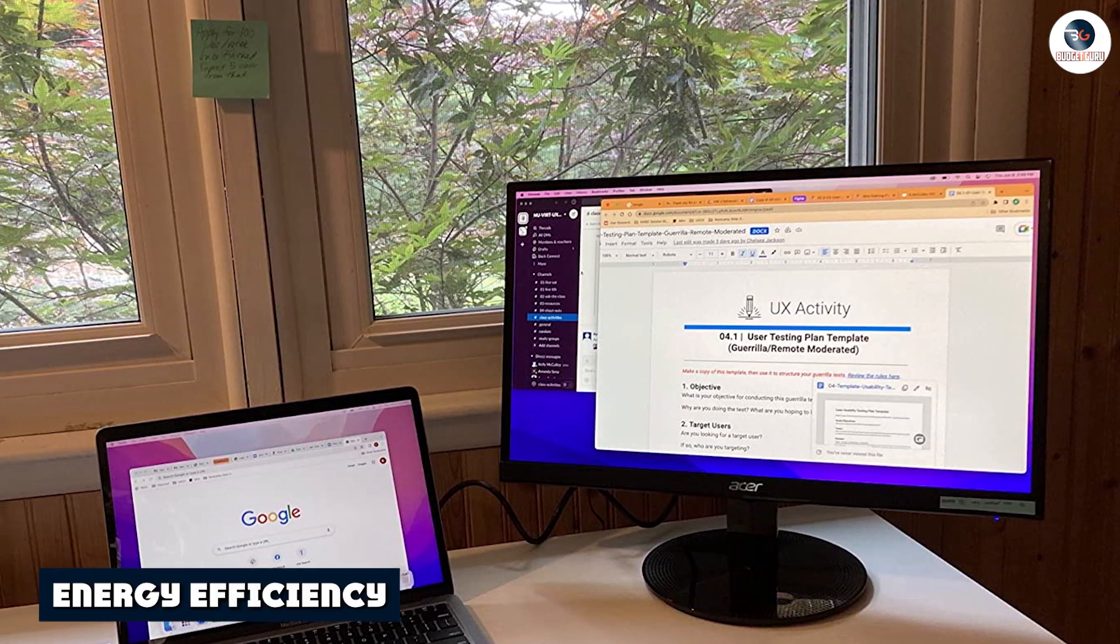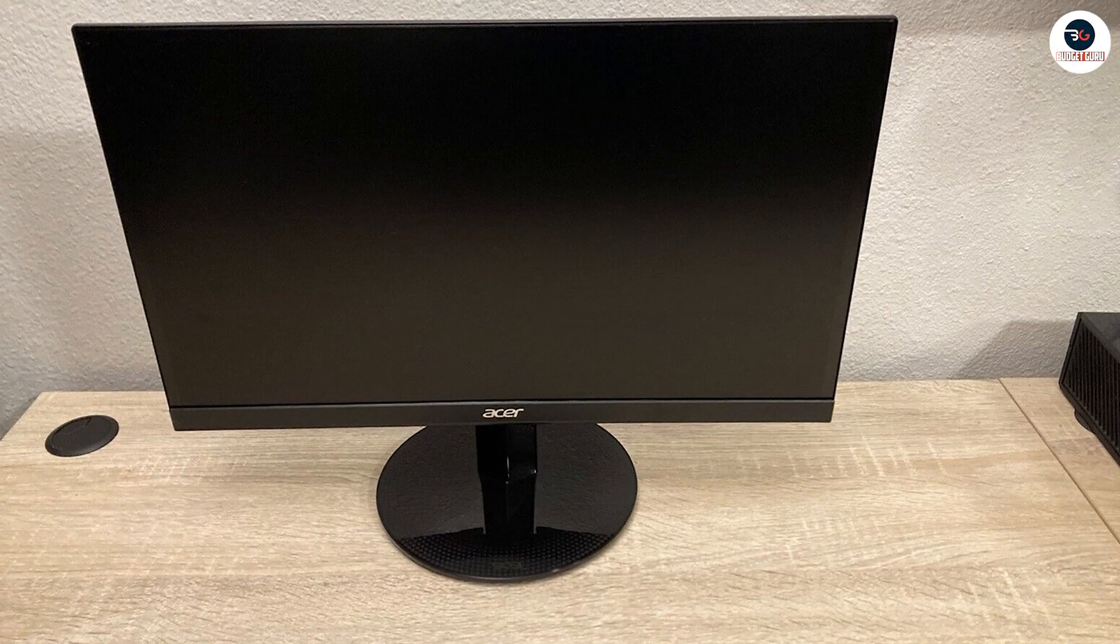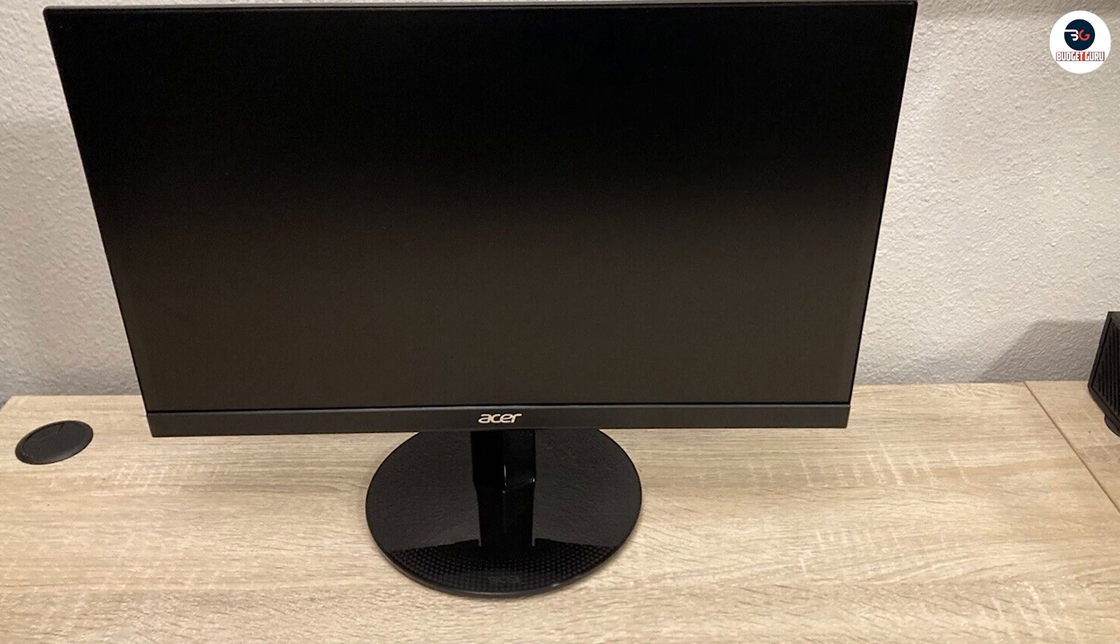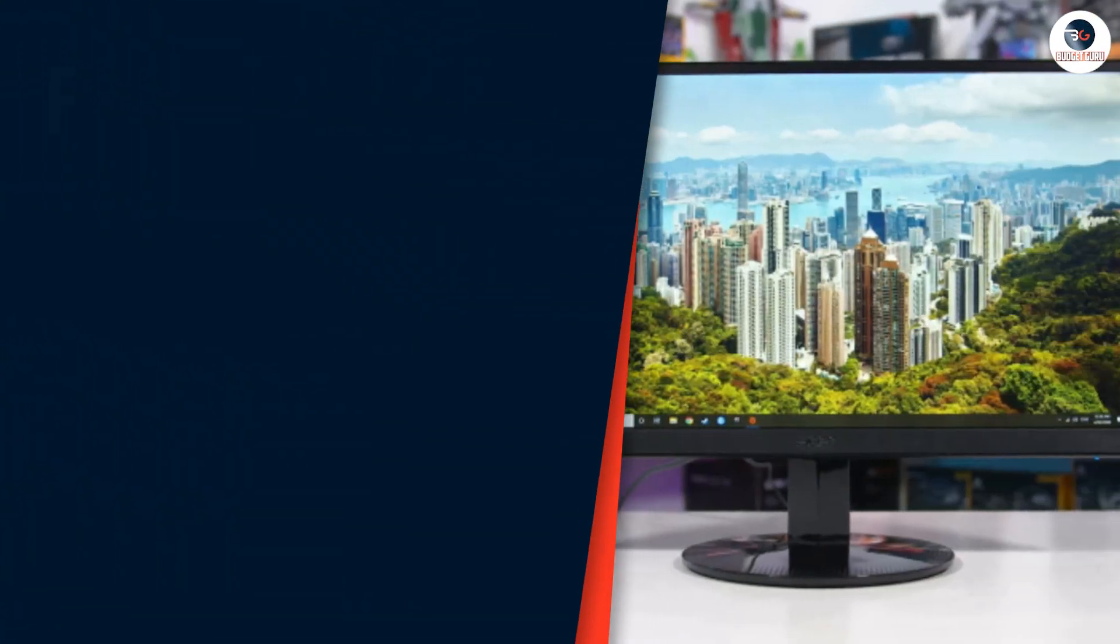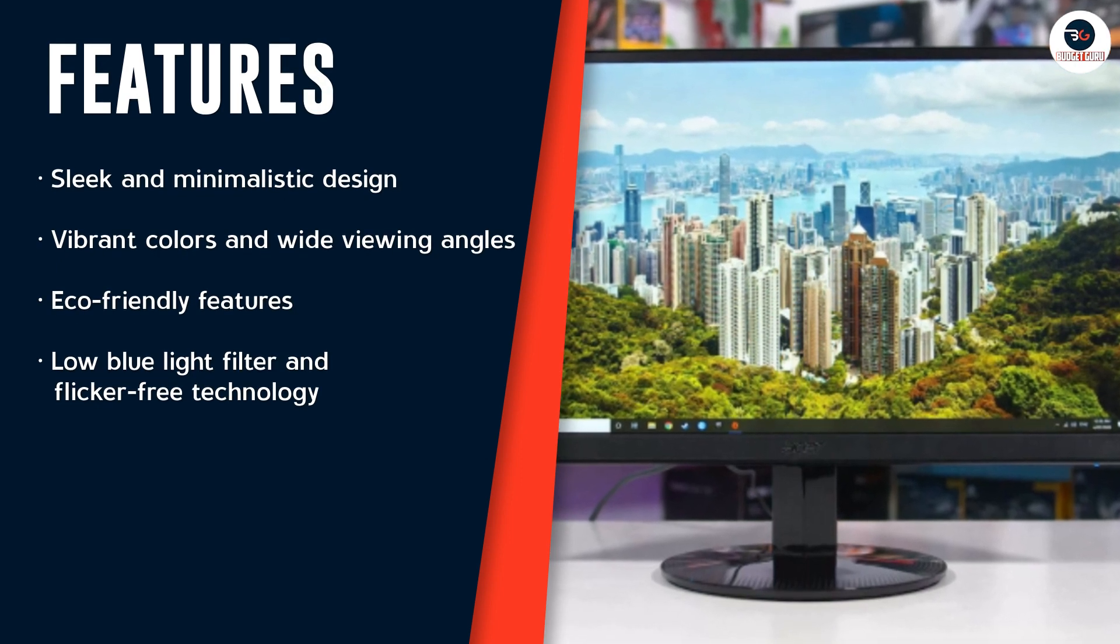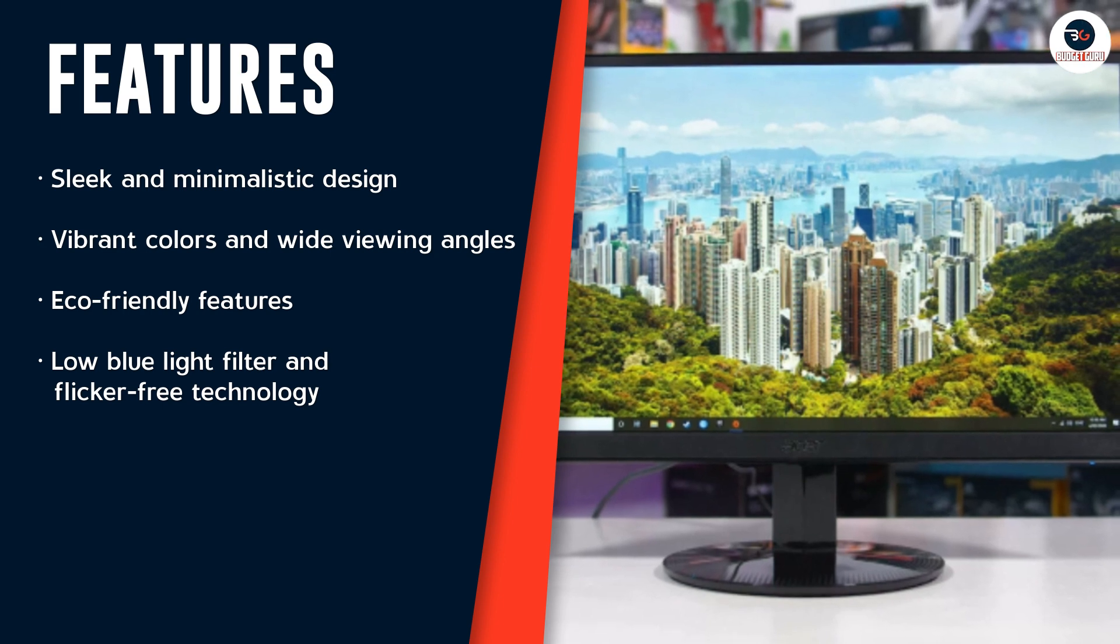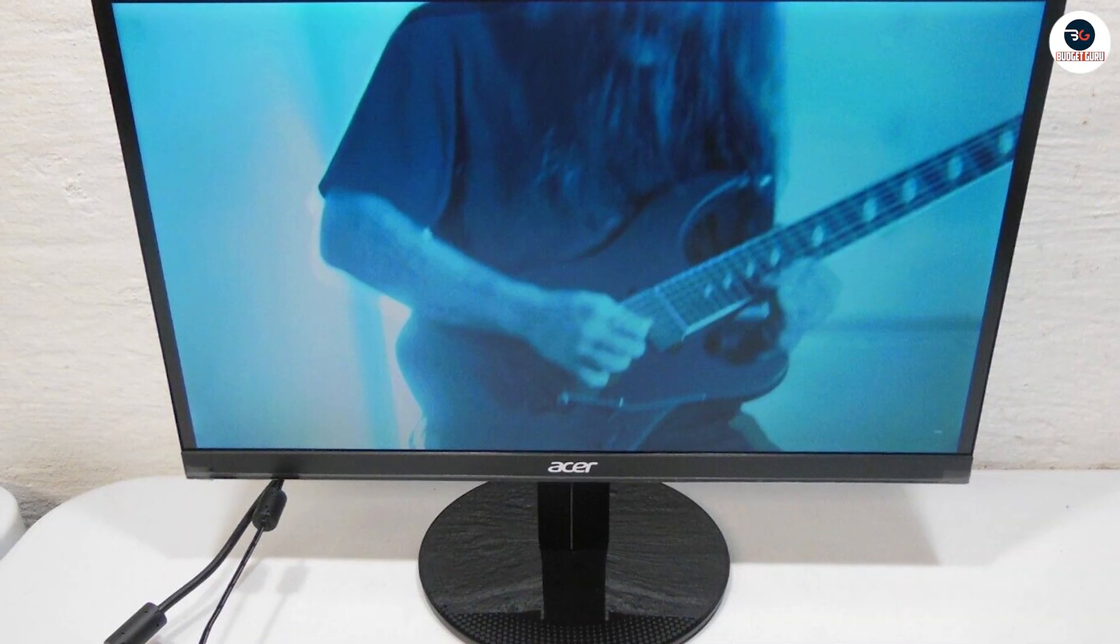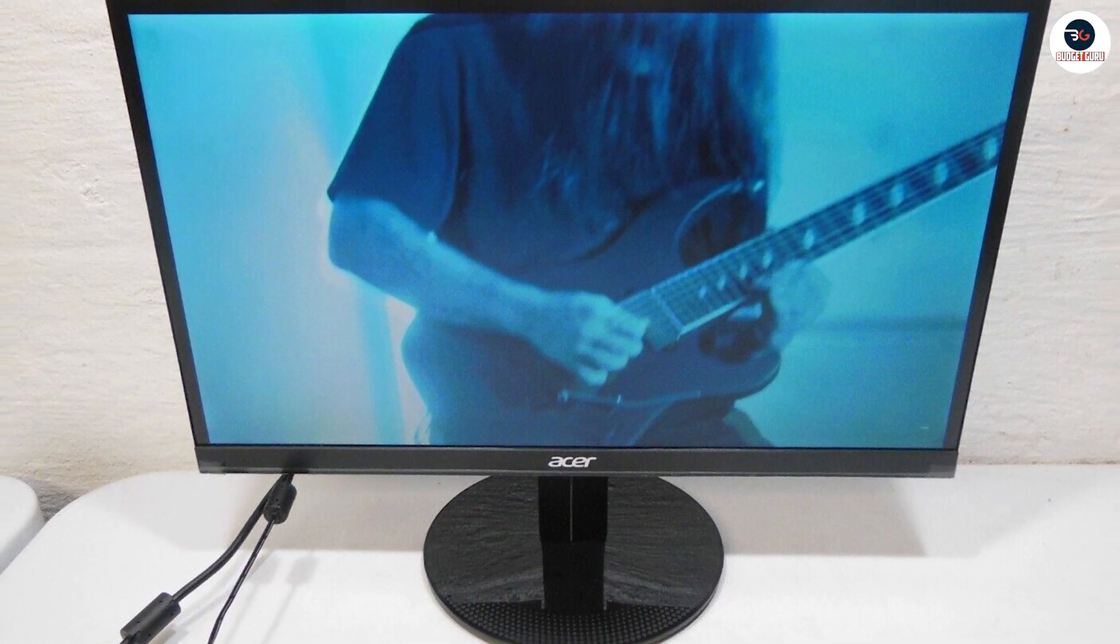The Acer SB220Q is an eco-friendly monitor that comes with an Energy Star certification. It features a low power consumption rate of 20 watts, making it an ideal choice for those who want to reduce their carbon footprint and save on electricity bills. The monitor also has a low blue light filter and flicker-free technology, reducing eye strain and fatigue during extended use.